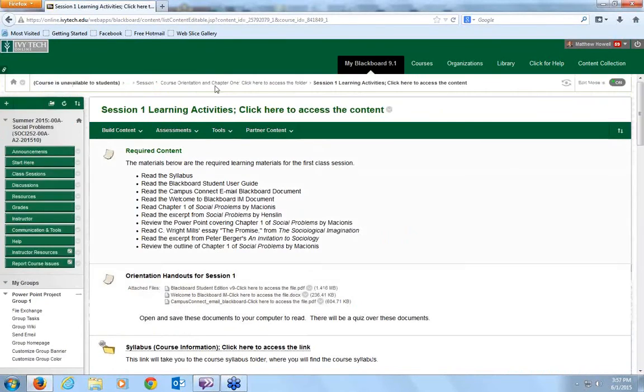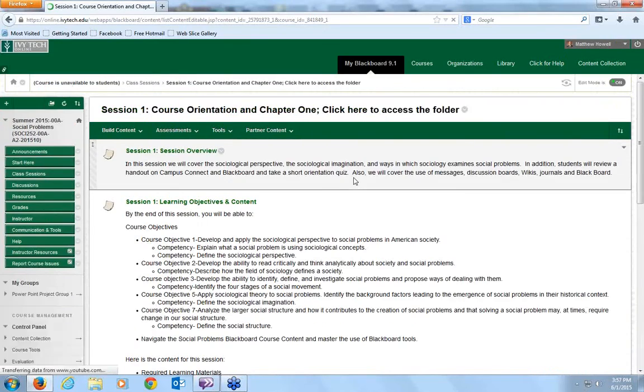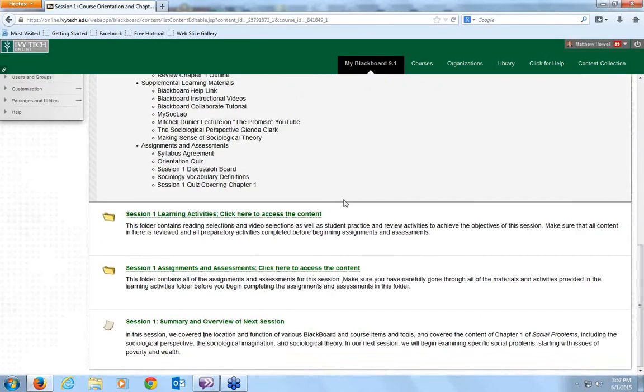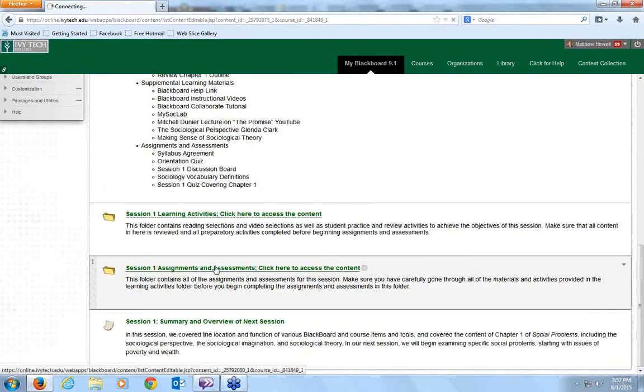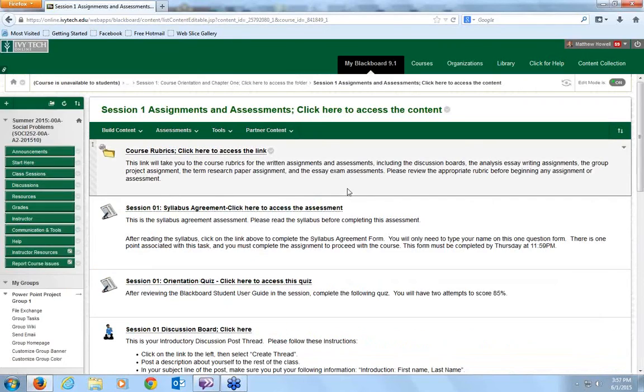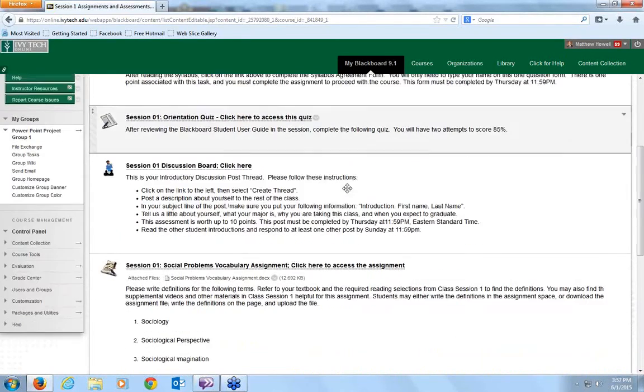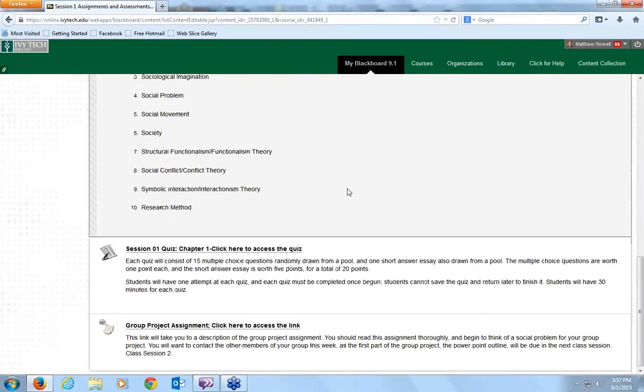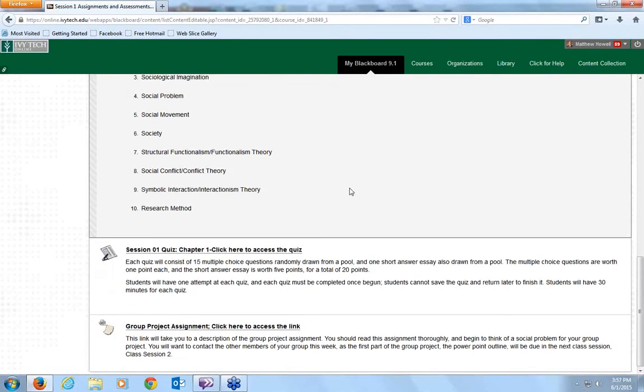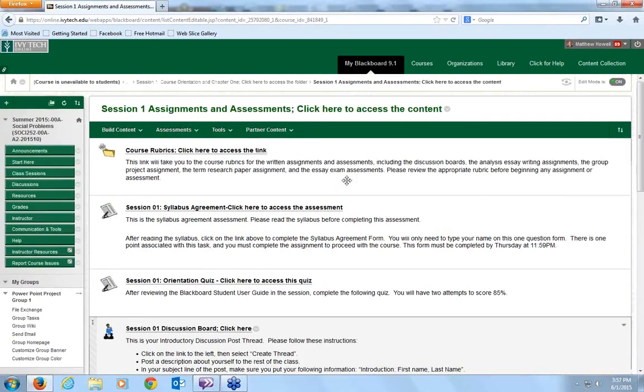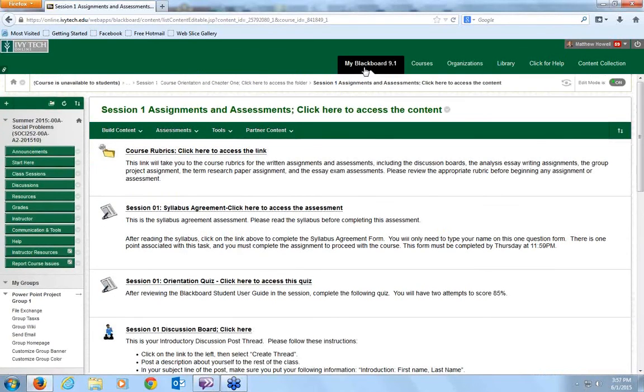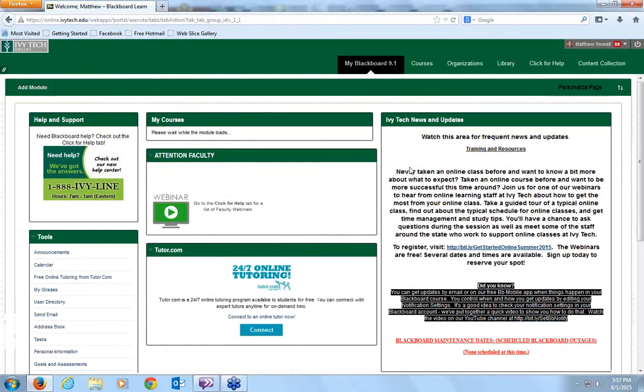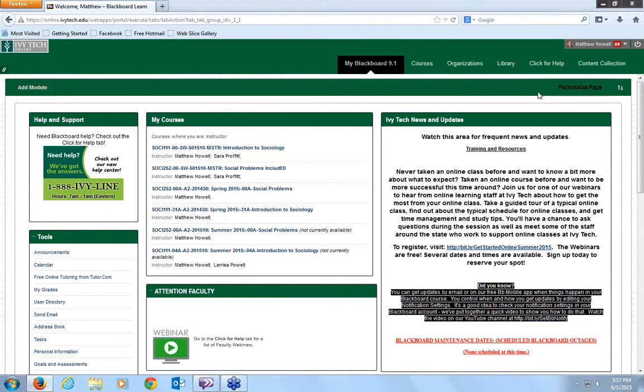So, and then make sure you go through all the content there before you go to assignments and assessments, which are here. And you'll see you have all these assignments and assessments that need to be completed. So, that just gives you a brief overview of the course. If you have any questions, feel free to email me with them and I'll be more than happy to answer them.